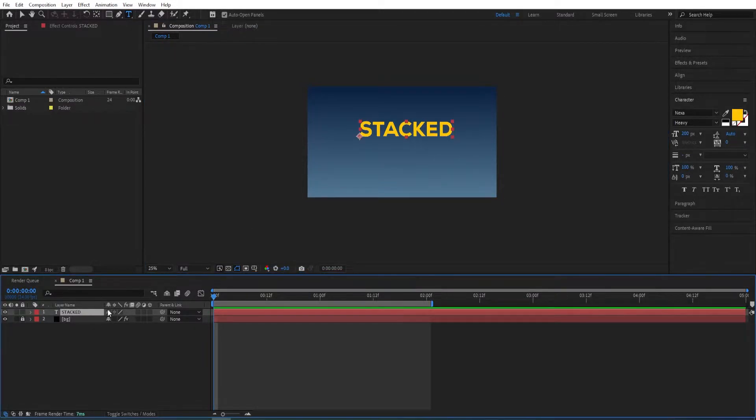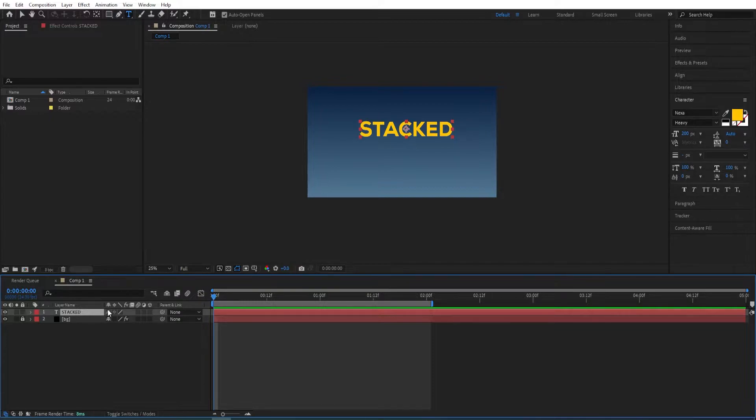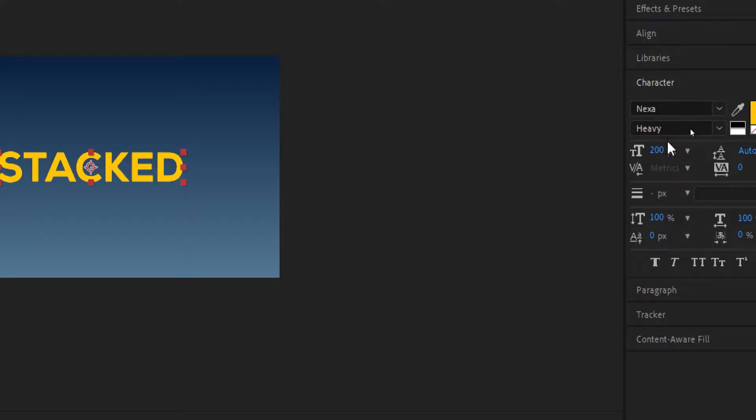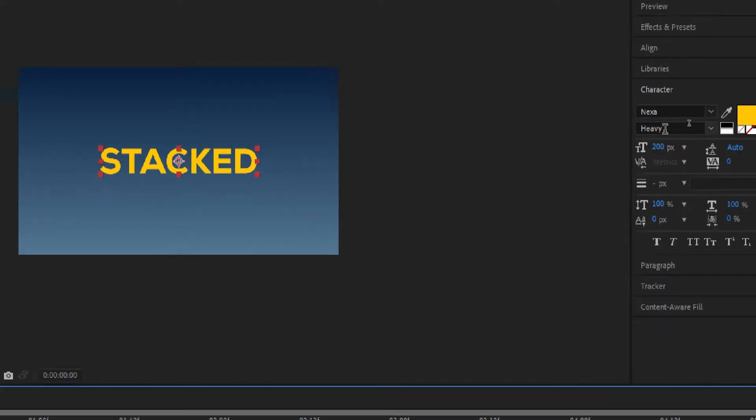I'll press Ctrl+Alt+Home to center the anchor point to the text, and then Ctrl+Home to center it into the screen. The font I'm using for this text is called Nexa Heavy.